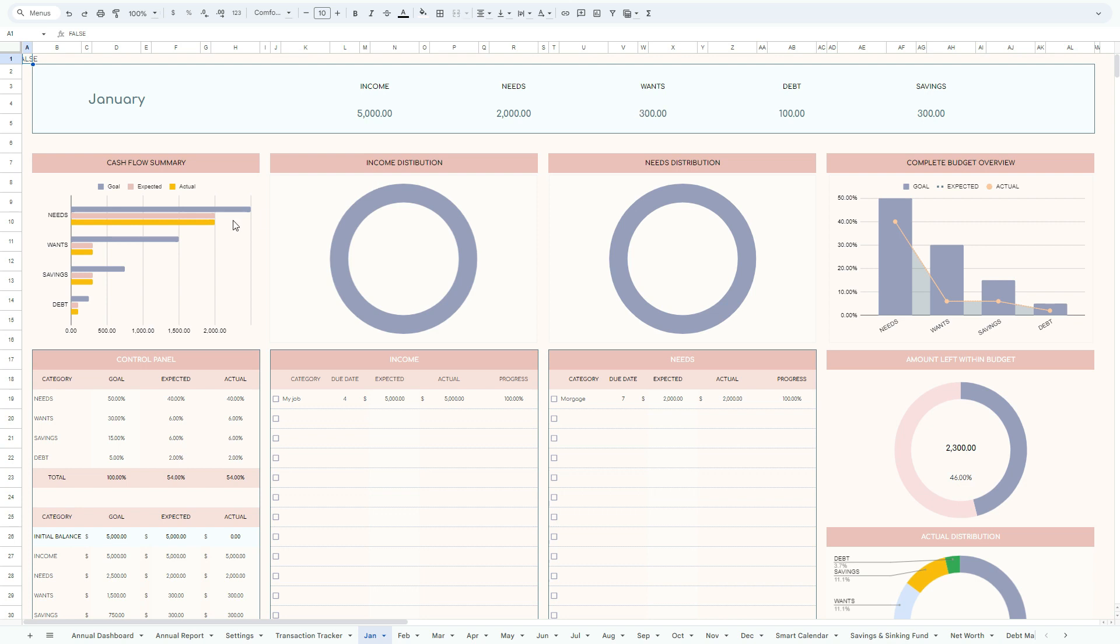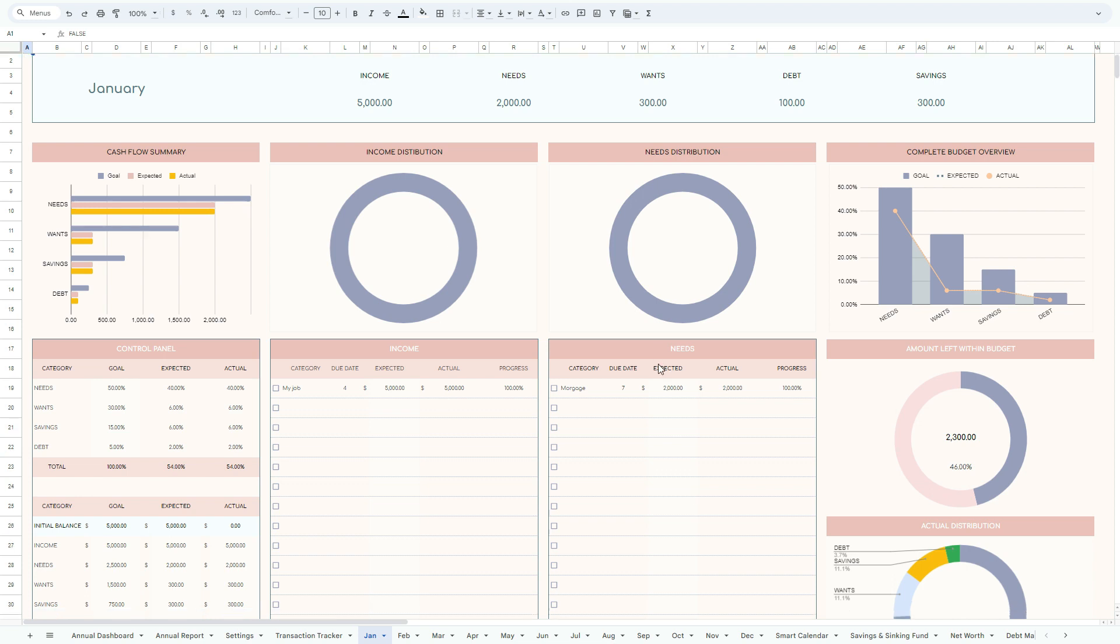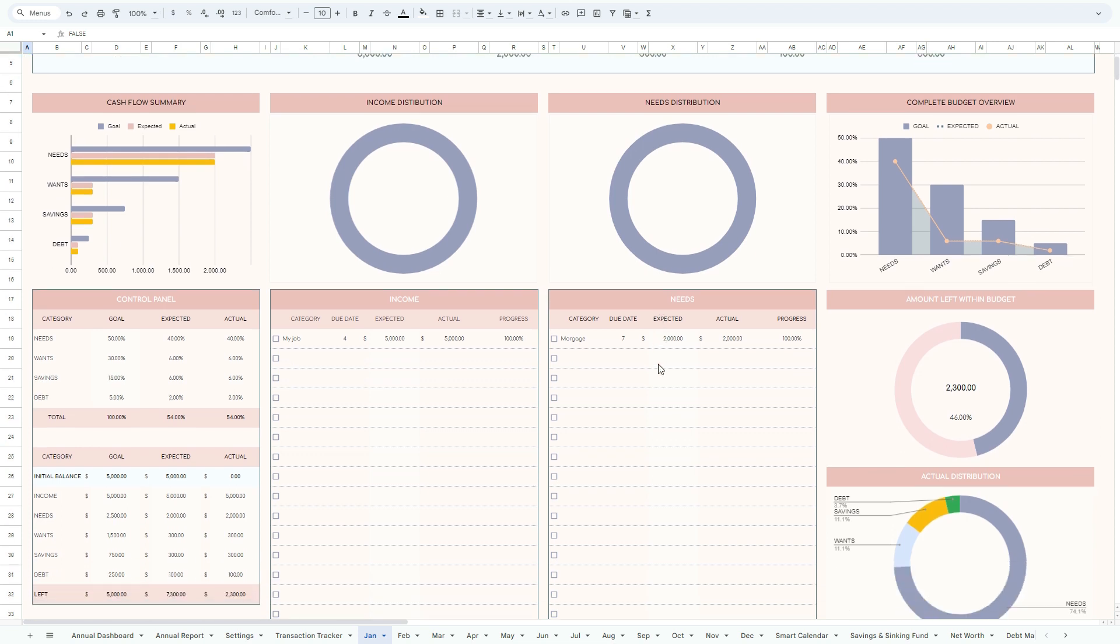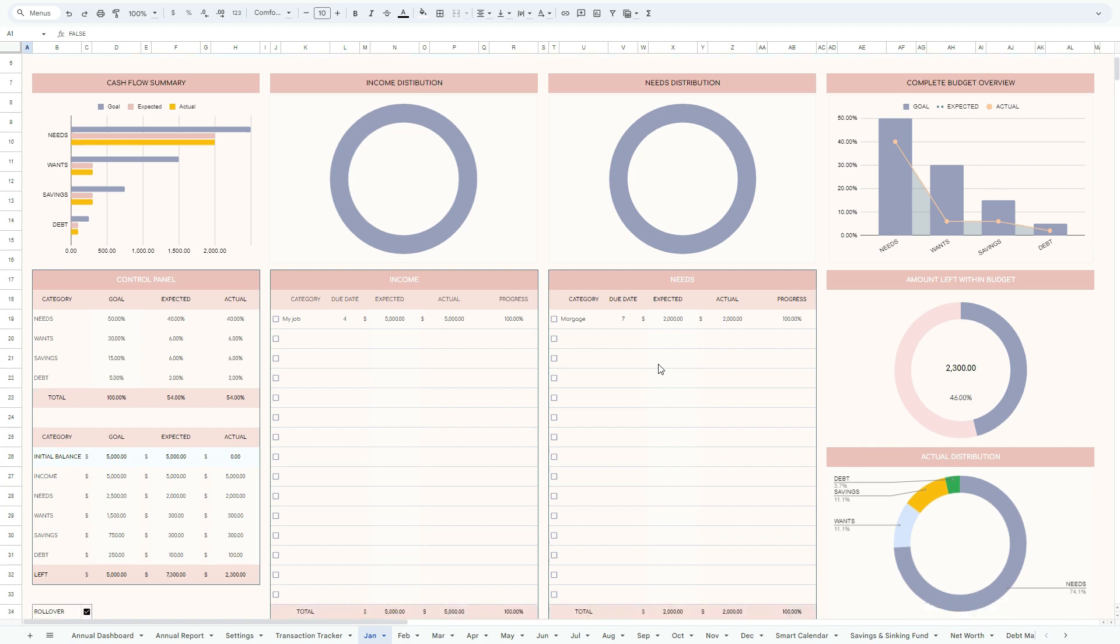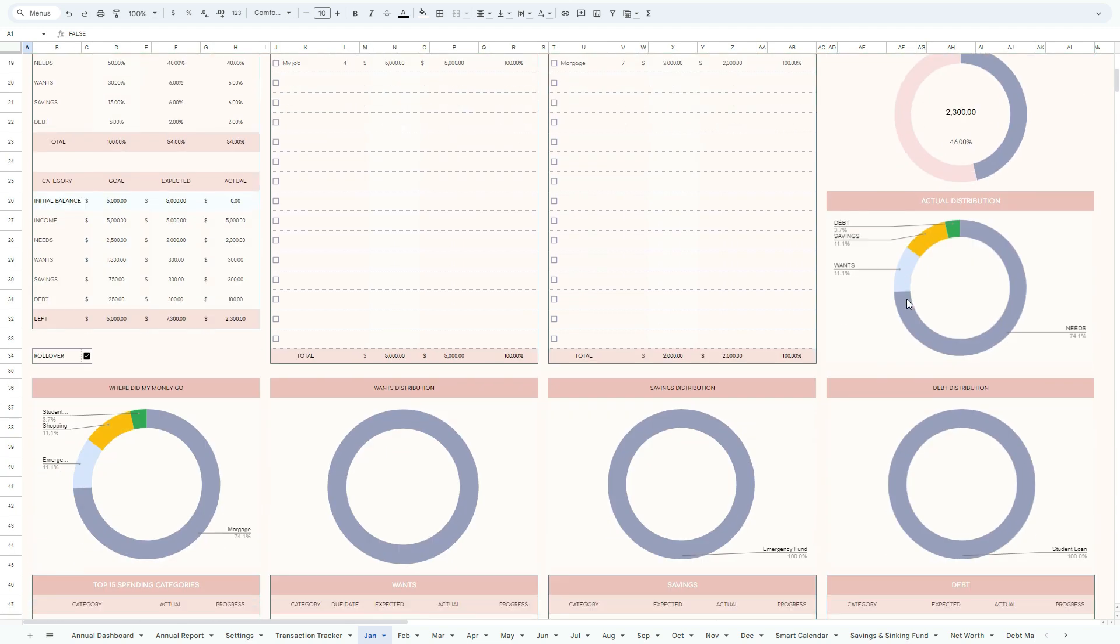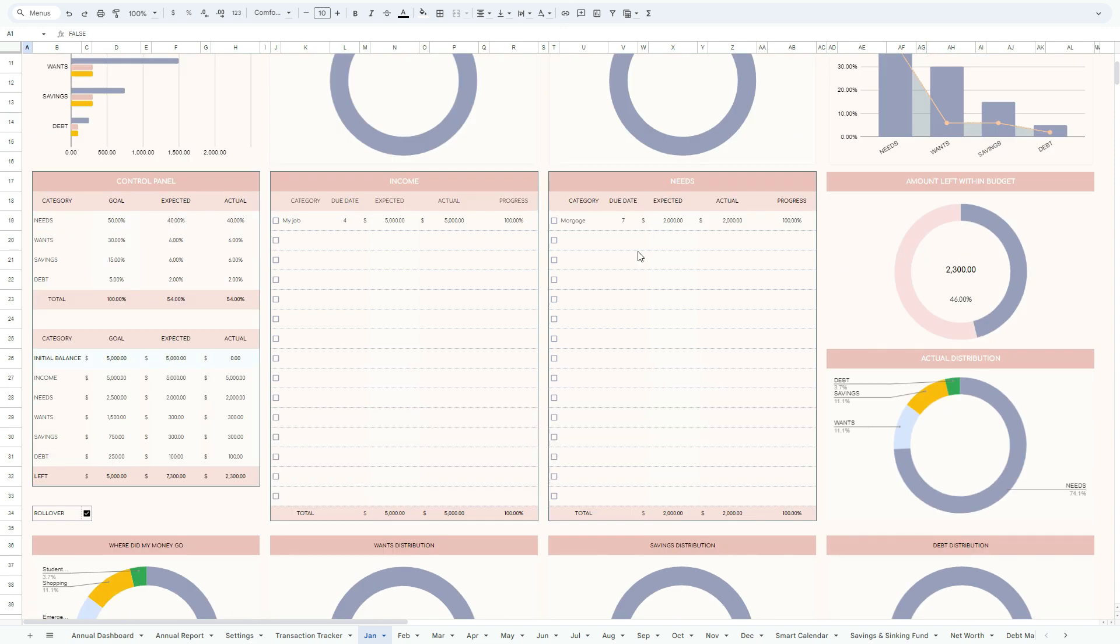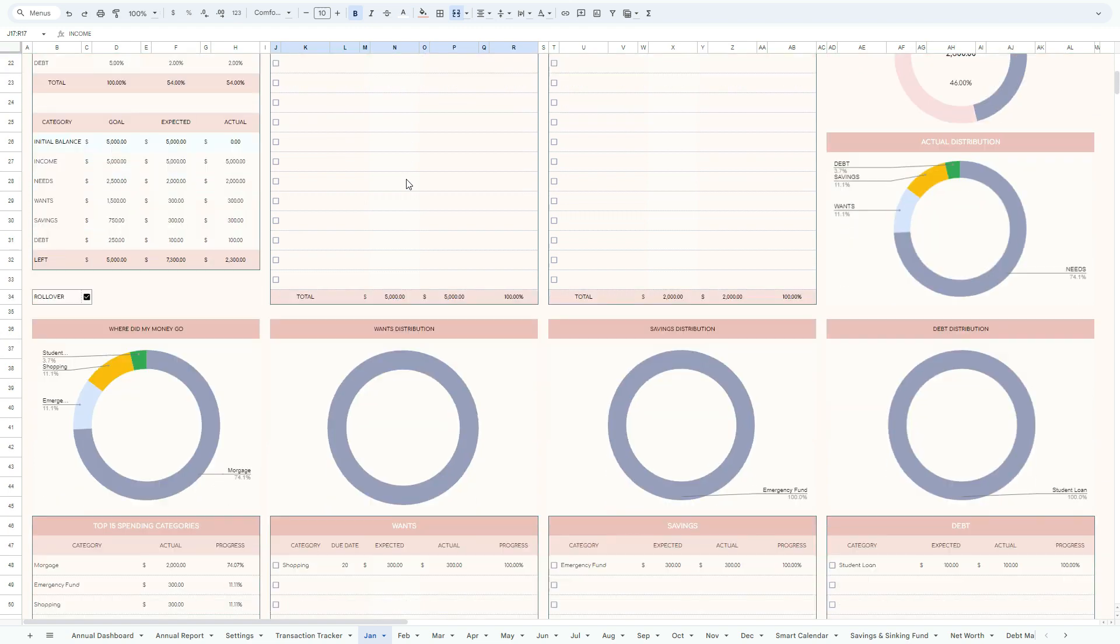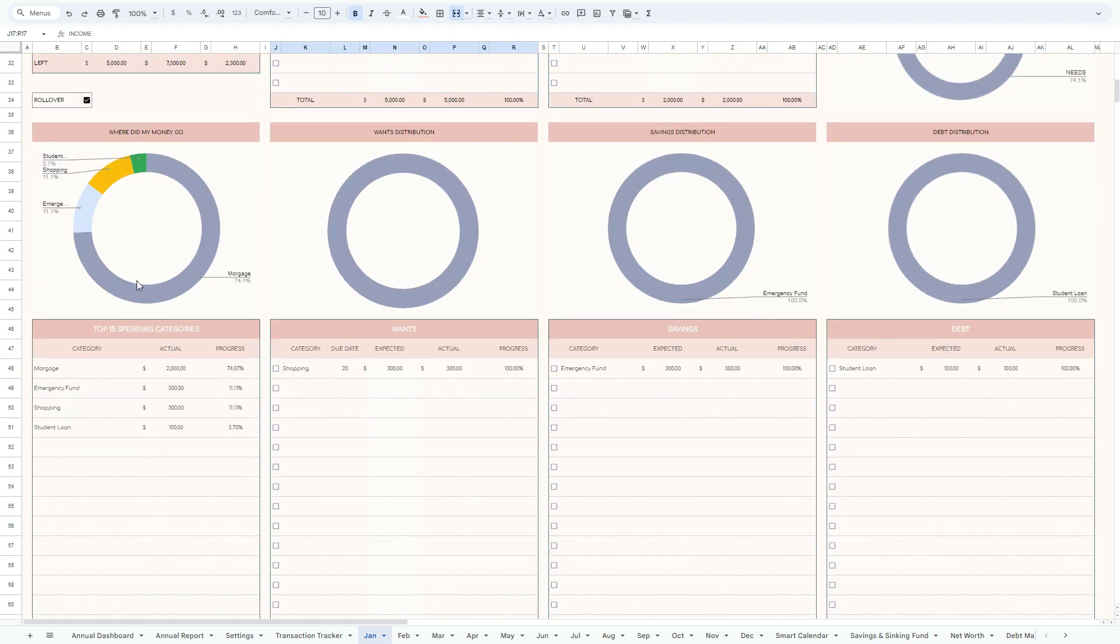The best part right now is you have dashboard for each of your key financial indicators. You have the cash flow comparison in respect to your goals expected, the actuals, income distribution, complete budget overview, how much of the budget you have left, the actual distribution of your budget. So for now we know that needs are counting 74%, and as you can see everything that we've entered in the transaction tracker is automatically filtered and entered in the respective column.